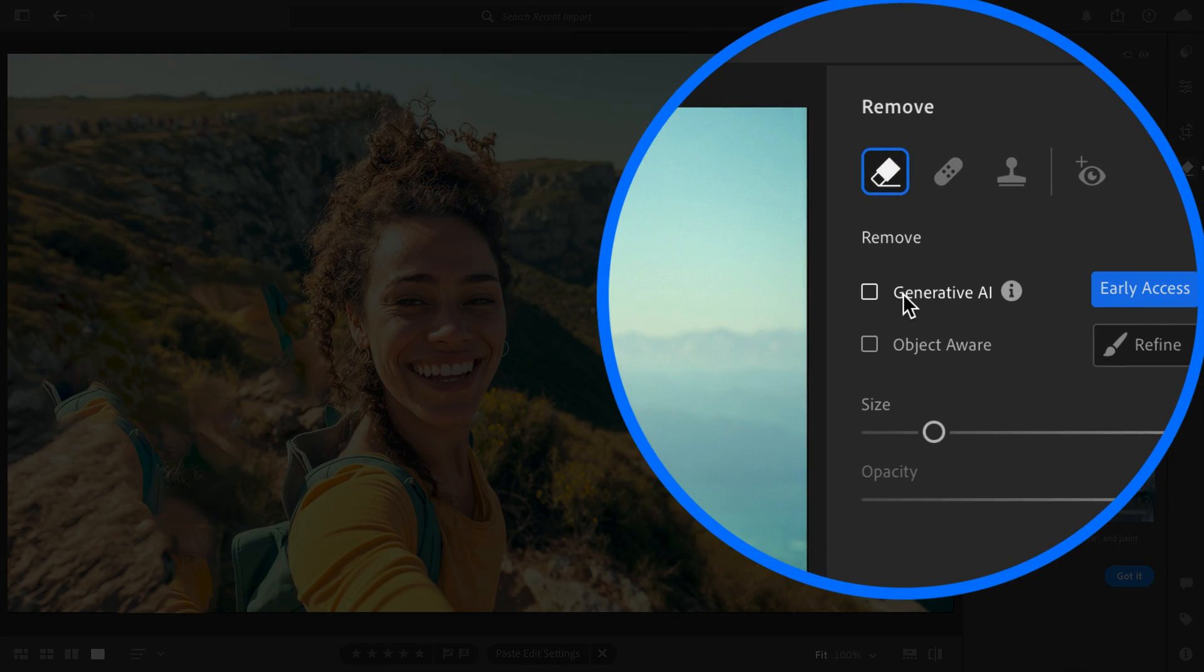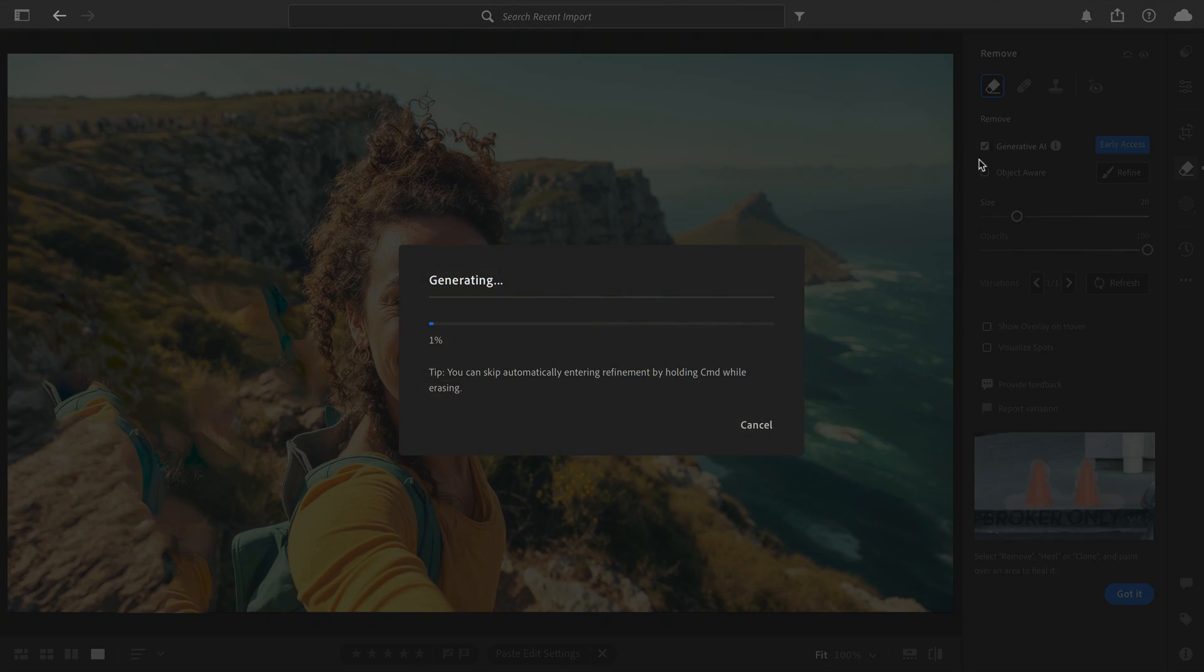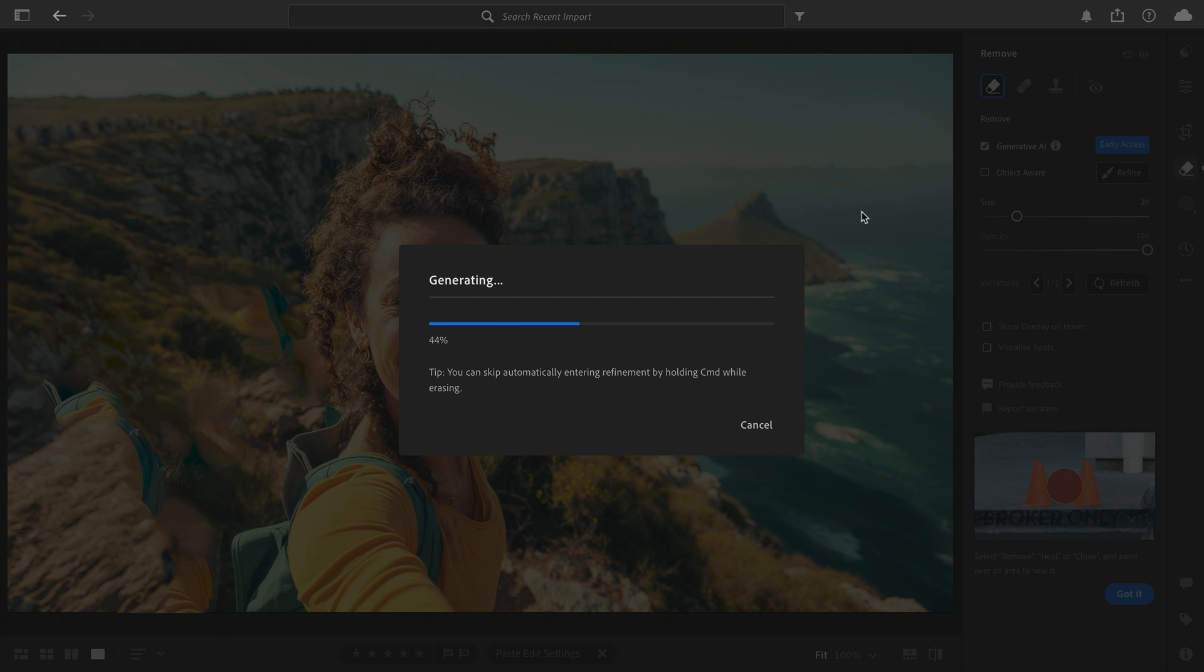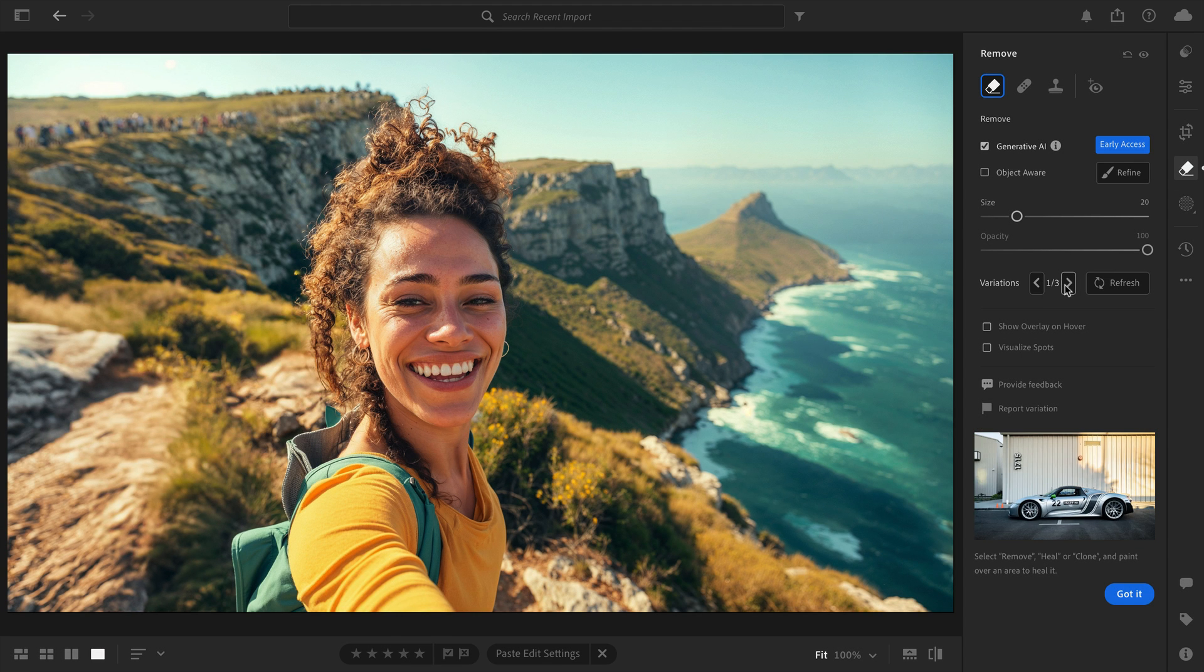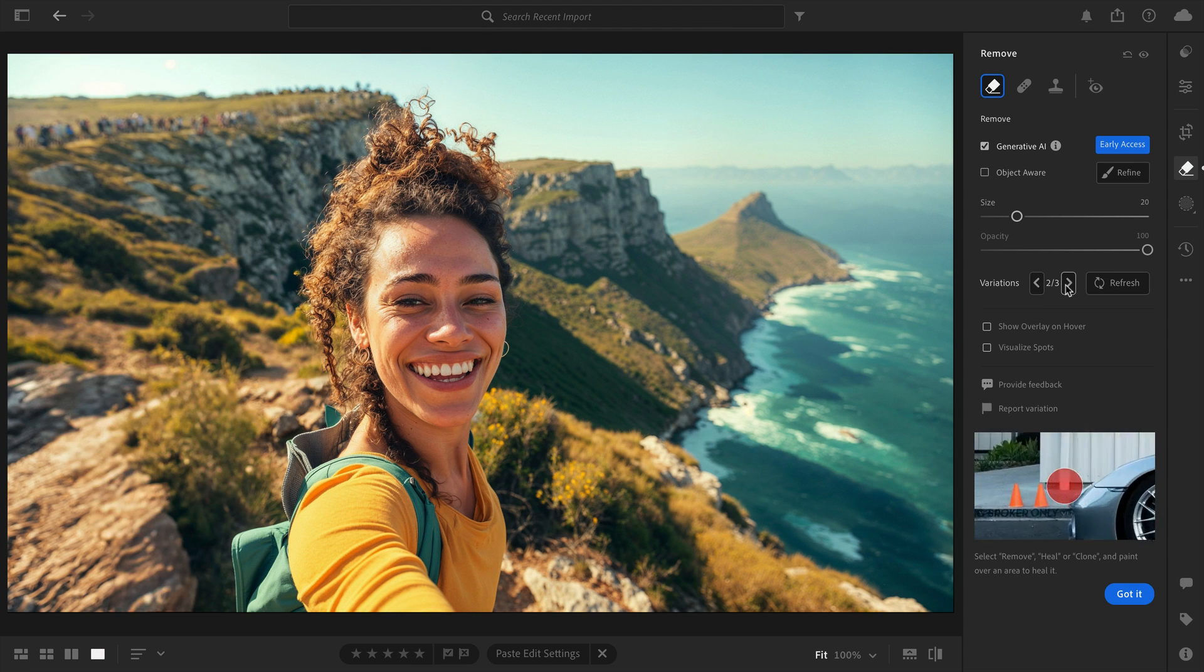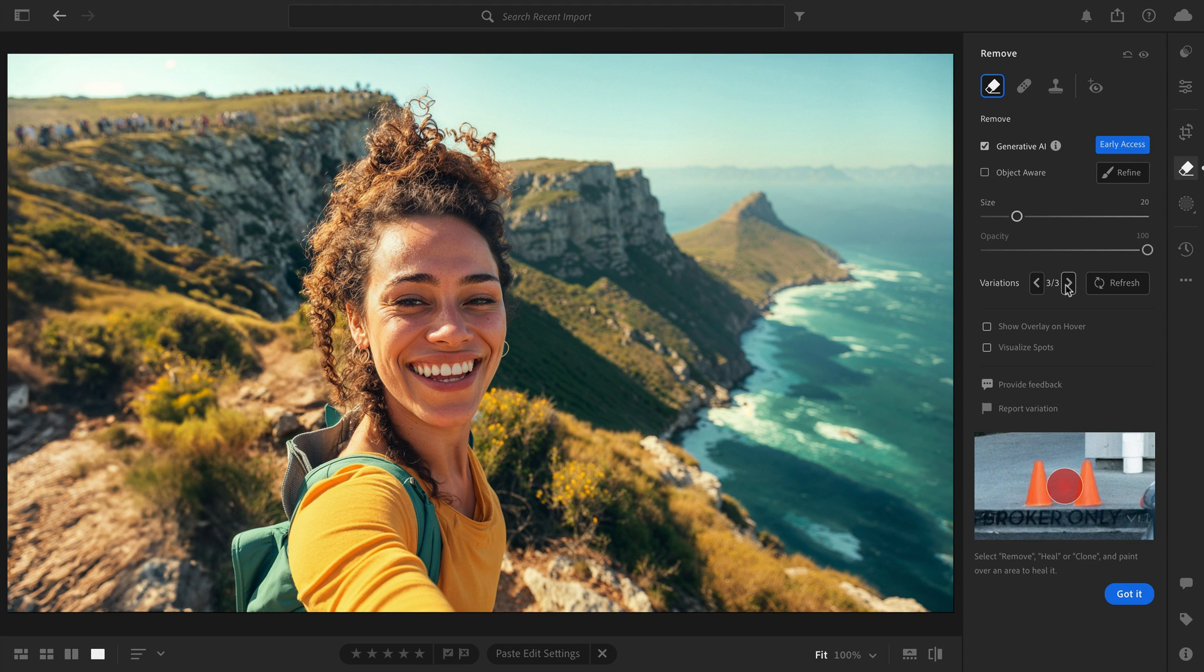Now, in the latest version of Lightroom, you can test out the new Generative Remove tool, which is similar to what you'd find in Photoshop. This will take a bit longer to process, but once your results come back, they'll be more in line to what you'd expect, and you'll have three variations to choose from.